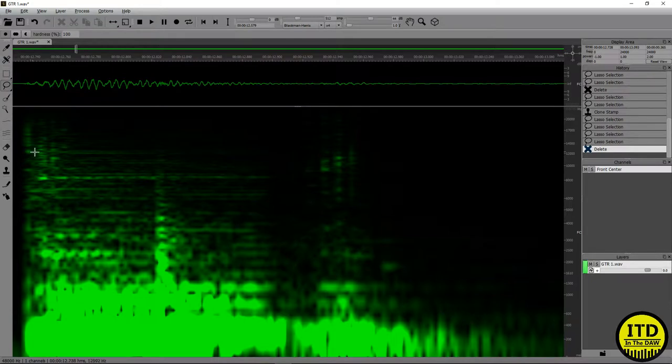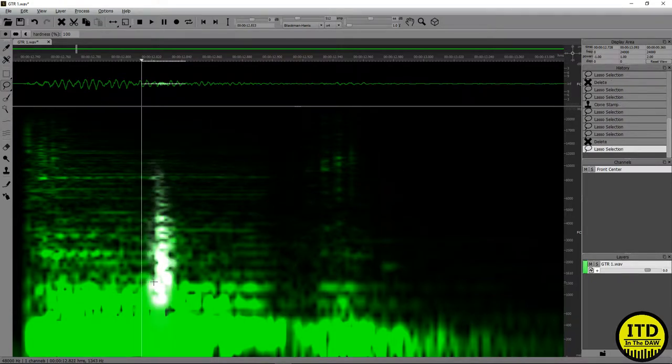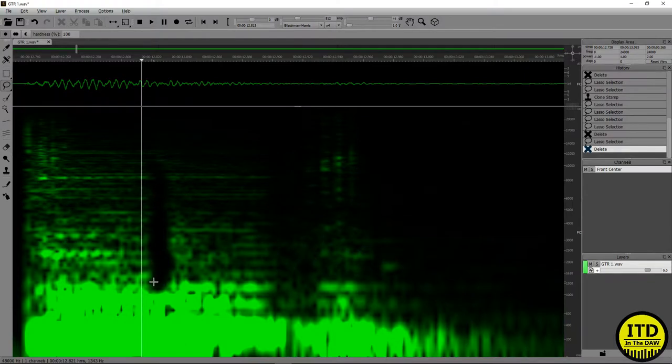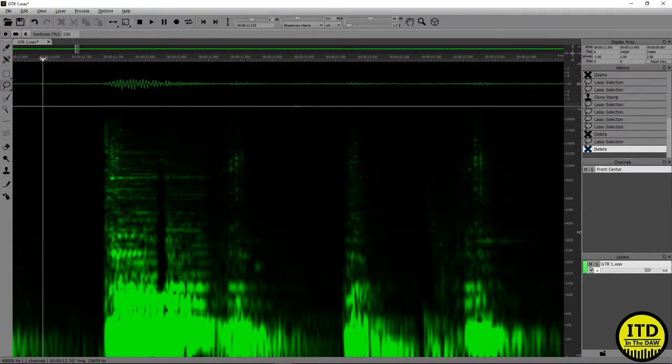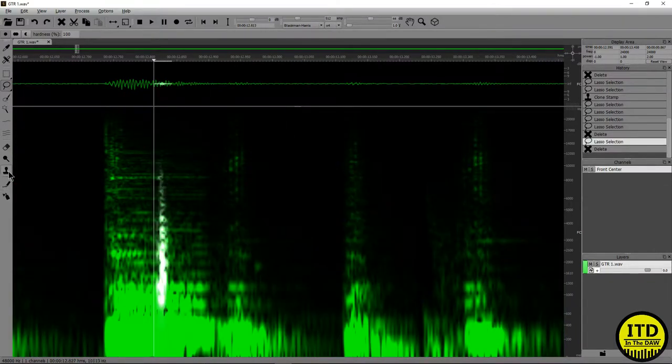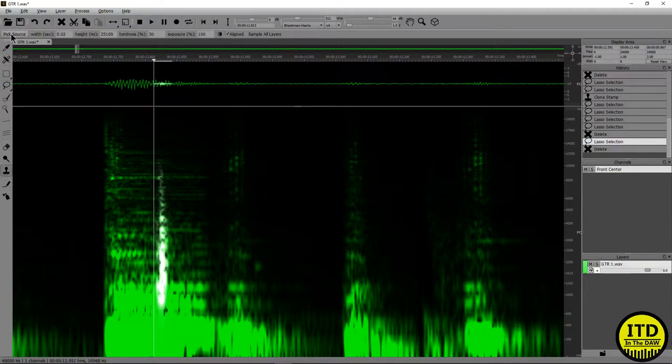Now, this one's a little bit more difficult, right? Because you can't really highlight it and delete it without making it sound weird. But that's where the Clone Snap tool actually comes in. Clone Snap is a lot like Clone Stamp in Photoshop.